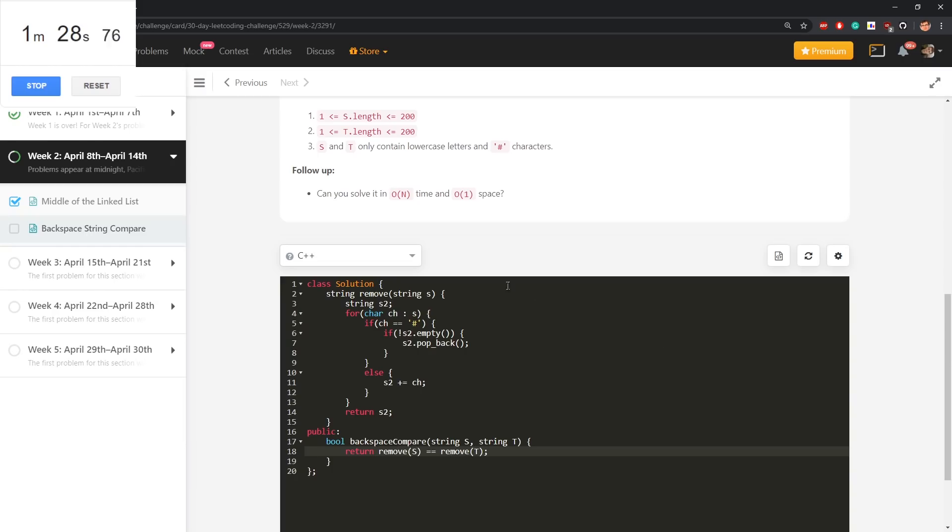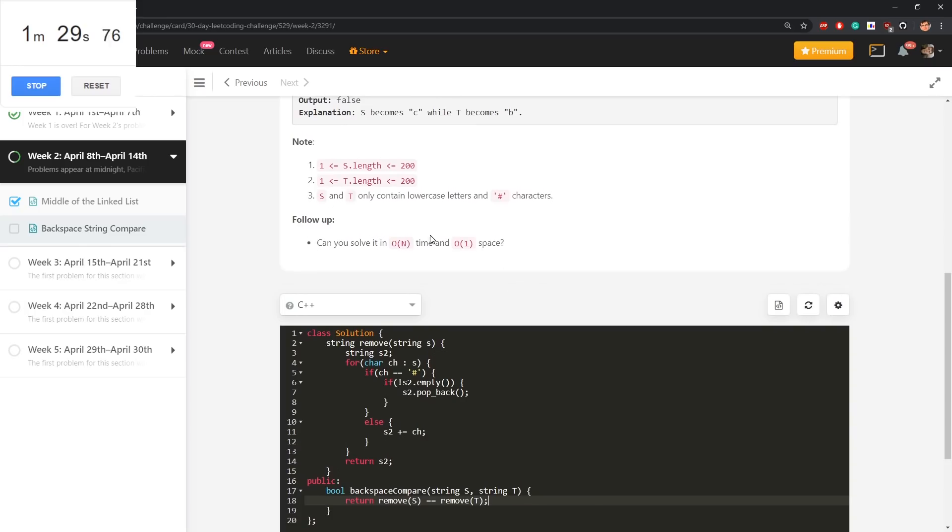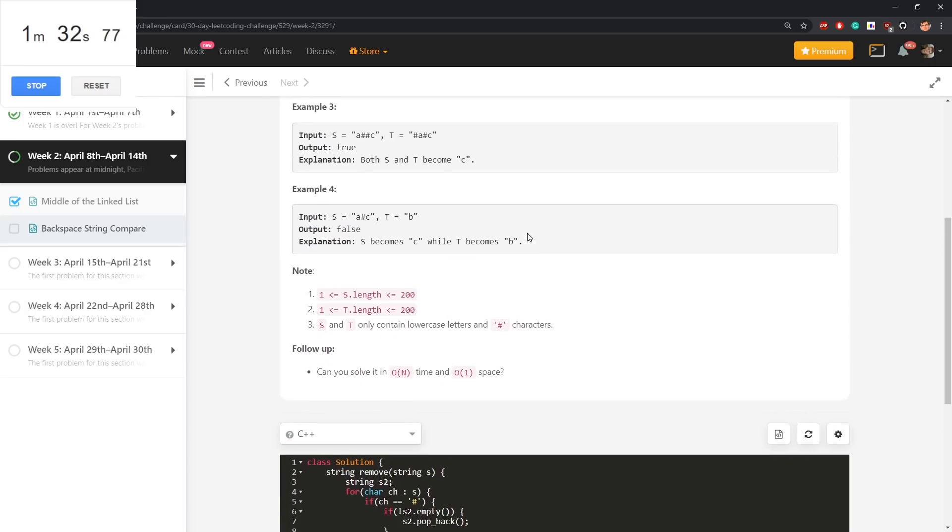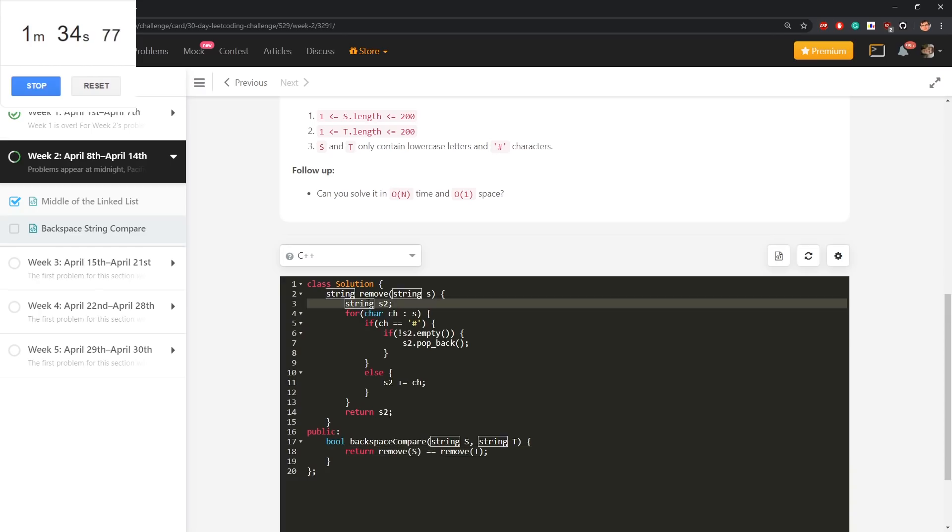So one solution is return remove of s is equal to remove of t. But I'm not satisfied with this. I want to try O(1) space.